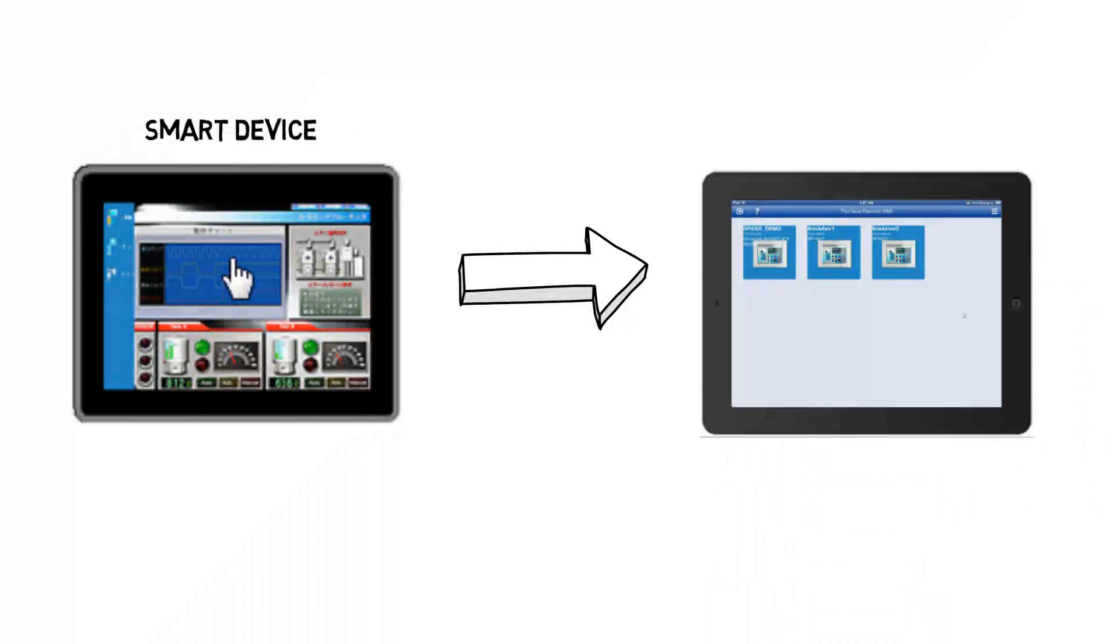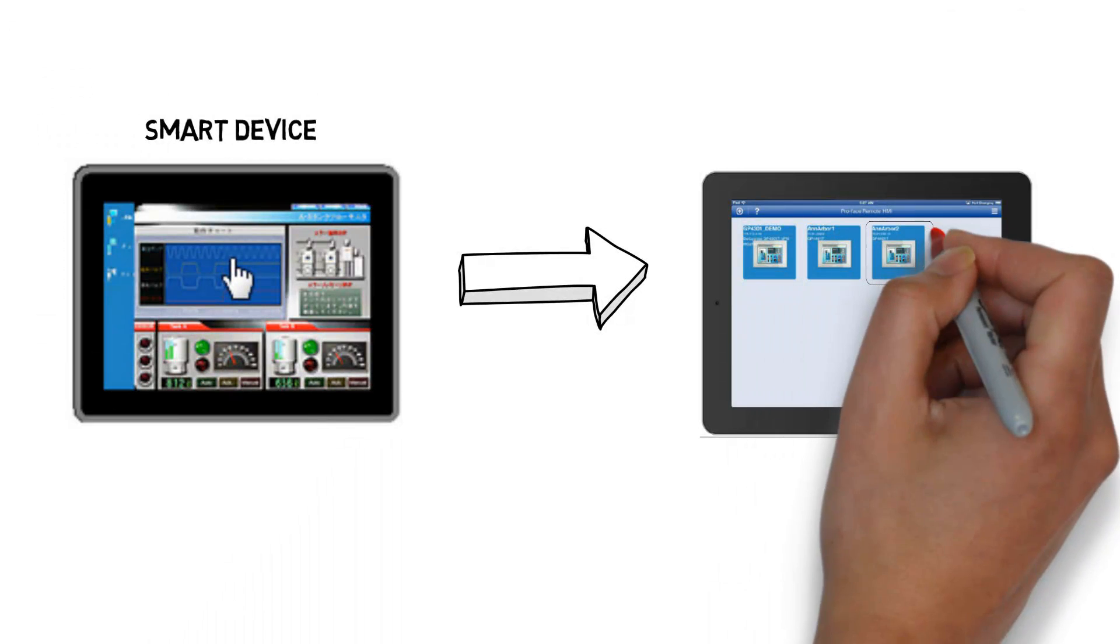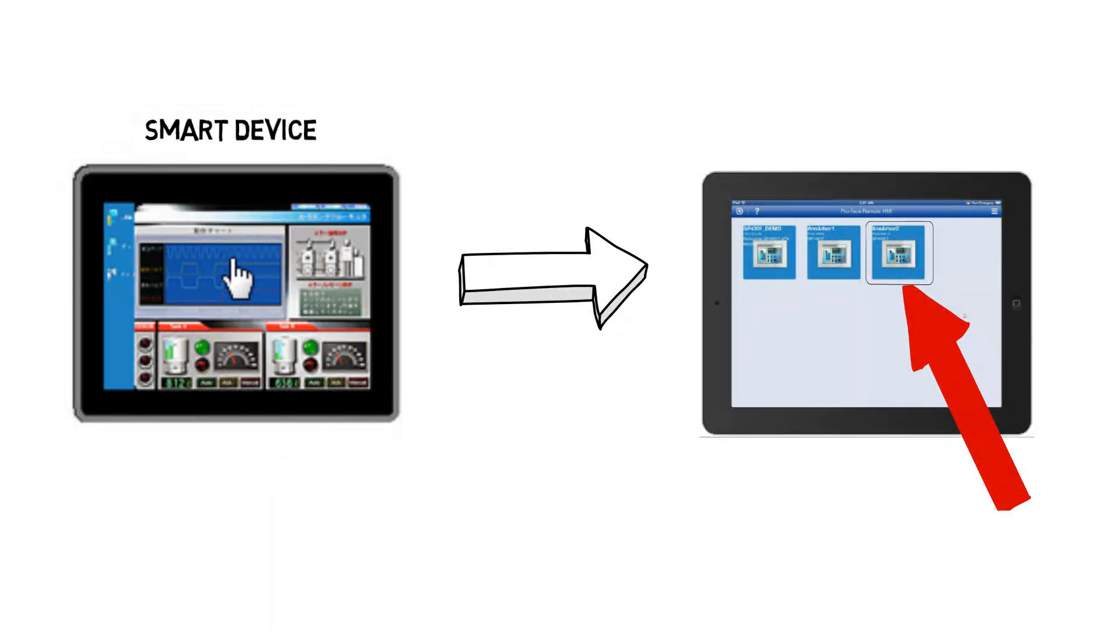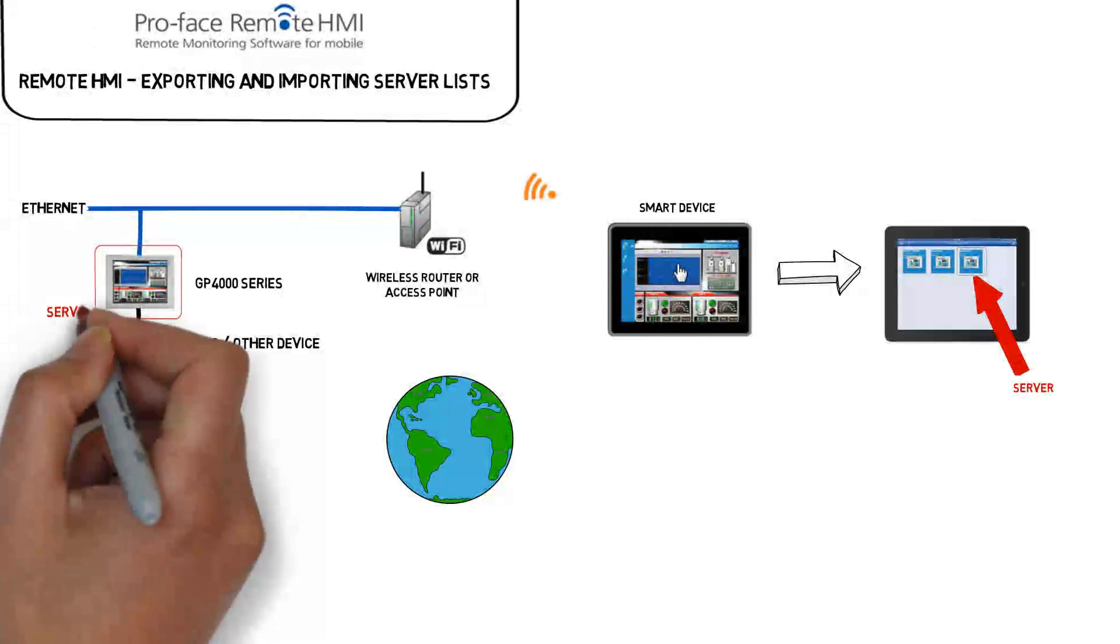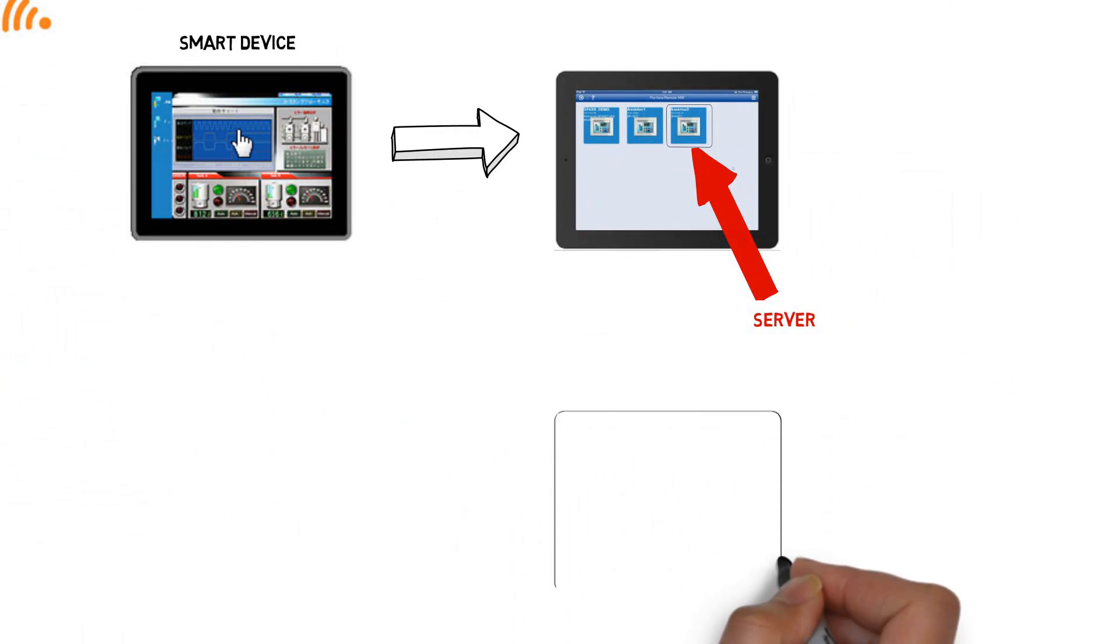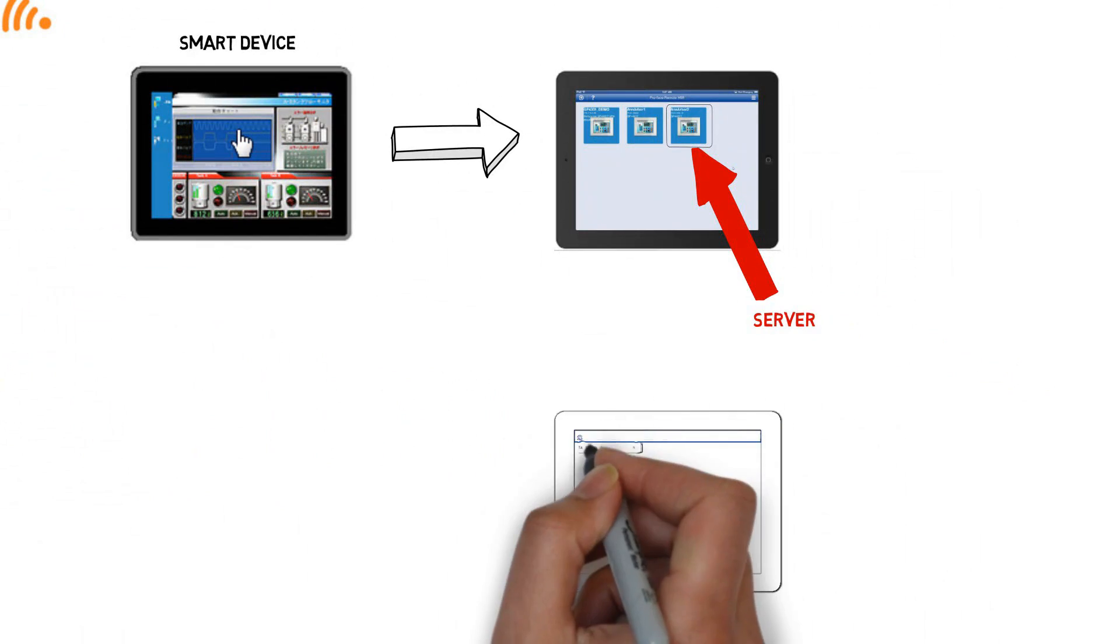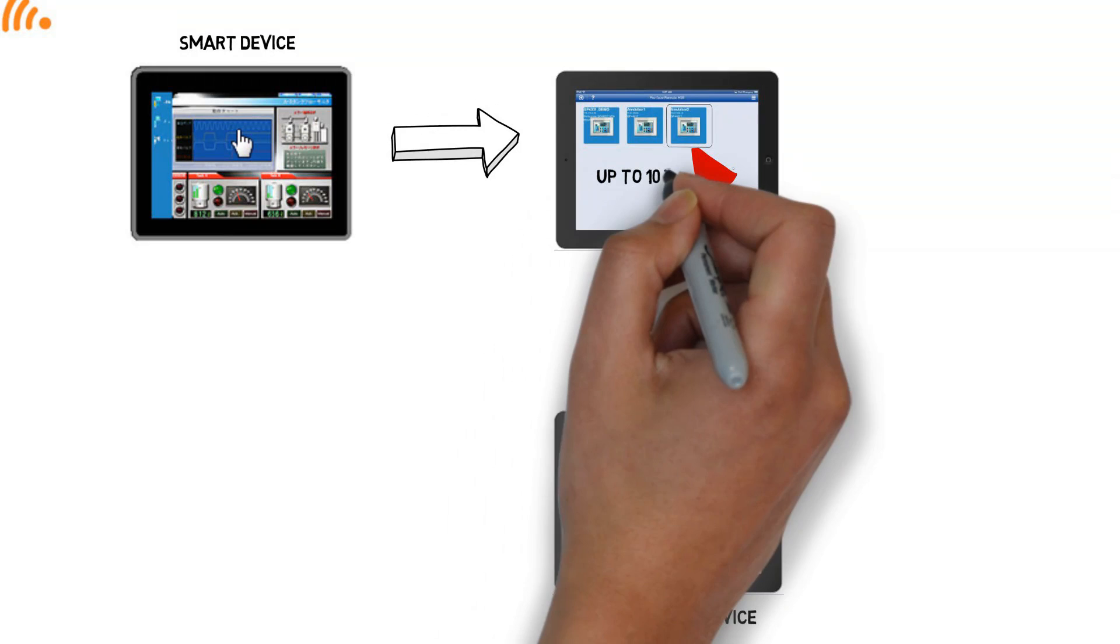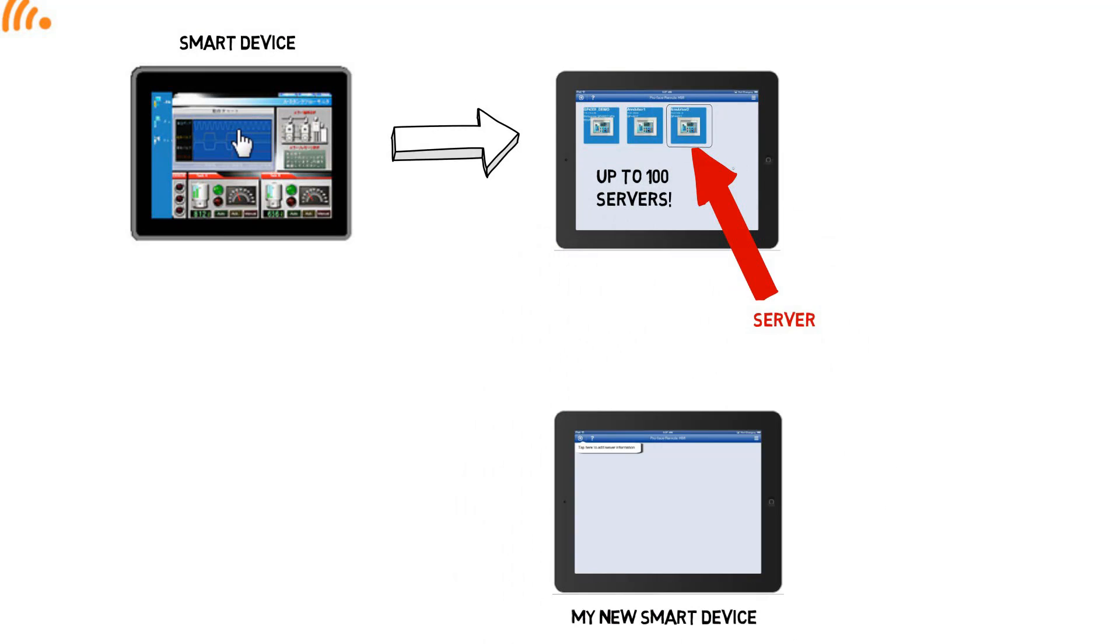In fact, this list can become huge. You can have up to 100 servers or HMIs compiled in the list. Okay, so I have this list of servers set up on my device. What happens if I buy a new mobile device or I want to share my list with somebody else? I don't think anybody wants to sit down and type in manually up to 100 server configurations into a new phone or tablet.